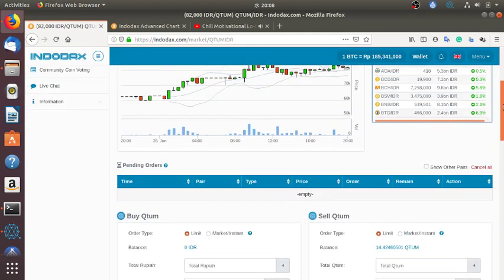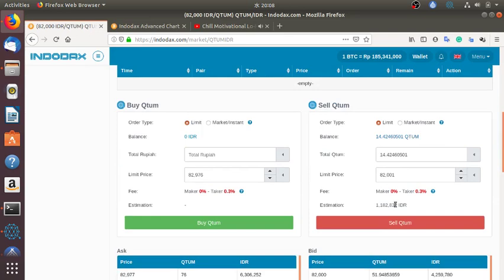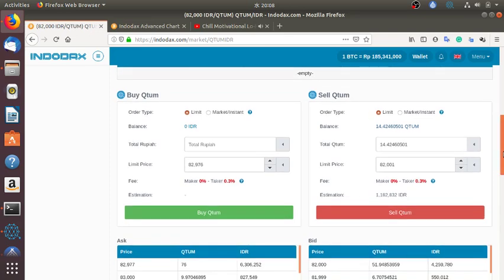So my 500,000 rupiah, if I sell now I will get 1 million and 182 thousand rupiah, which is 90 dollars or up to 100 dollars.